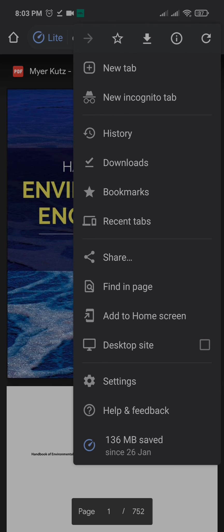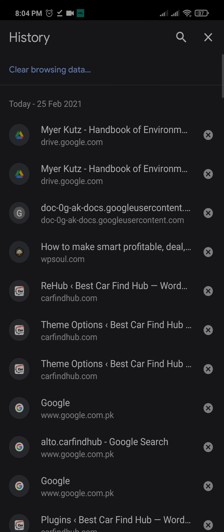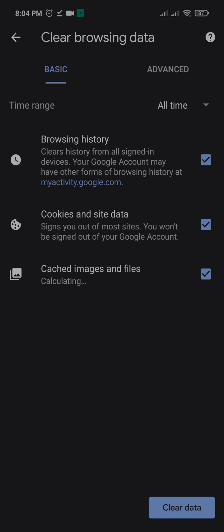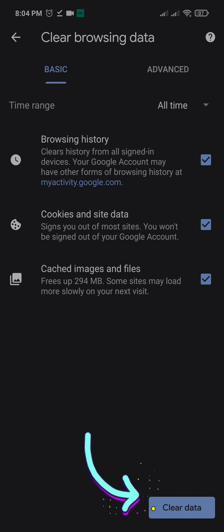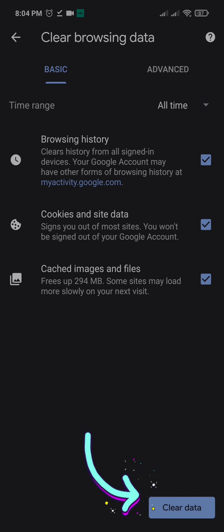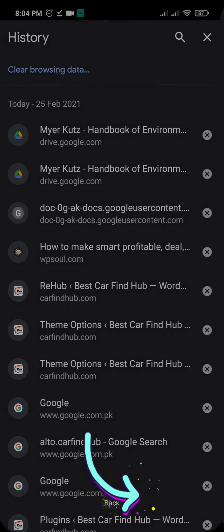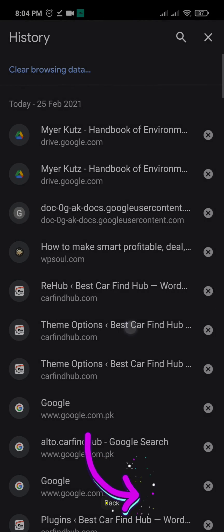Go to history and clear browsing data. Clear all the browsing data, then sign in again and your issue will be resolved.